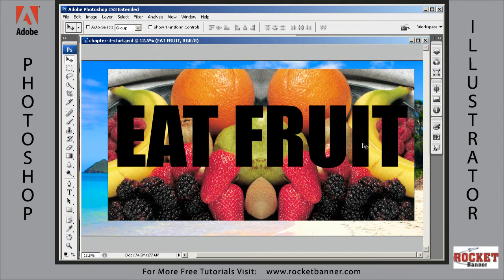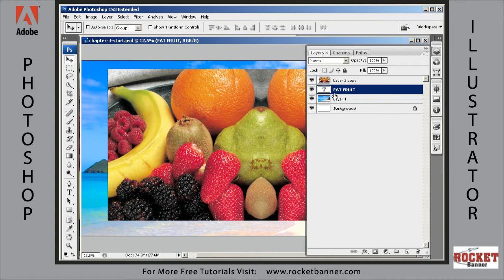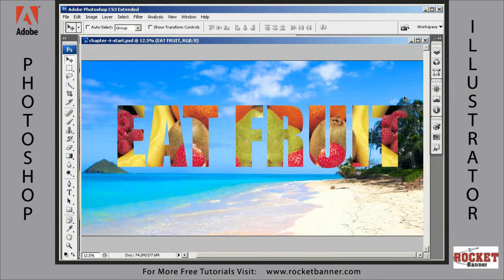Now we want to use this EAT FRUIT text as a clipping mask for the fruit layer. Go to the layers palette — you want the EAT FRUIT layer underneath the fruit layer. Hold Alt and click right between those two layers, and voilà — you've created the clipping mask.